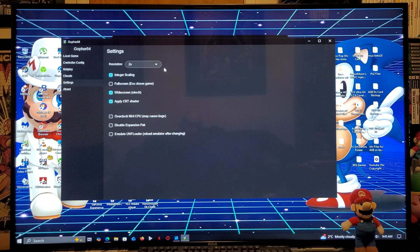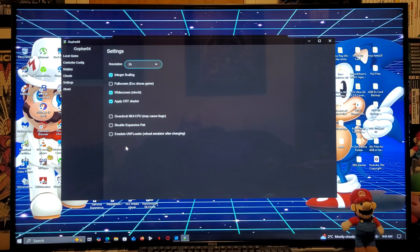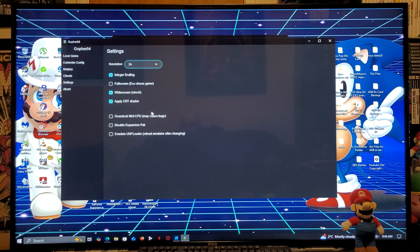As for resolution, I have mine set to 2x — you can go all the way up to 8x. You'll need to check off the integer scaling. You can do full screen, widescreen stretch, and you can also apply the CRT shader. I do not recommend checking the overclock N64 CPU, disabling the expansion pack, or emulating the UNF loader, so just leave those unchecked.